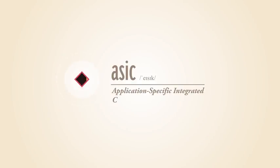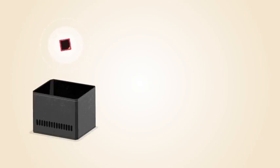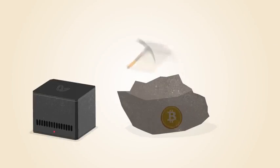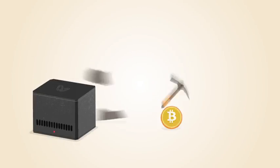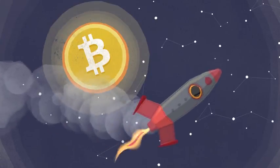ASIC, or application-specific integrated circuit chips, are designed specifically for Bitcoin mining. ASIC technology has made Bitcoin mining even faster while using less power.